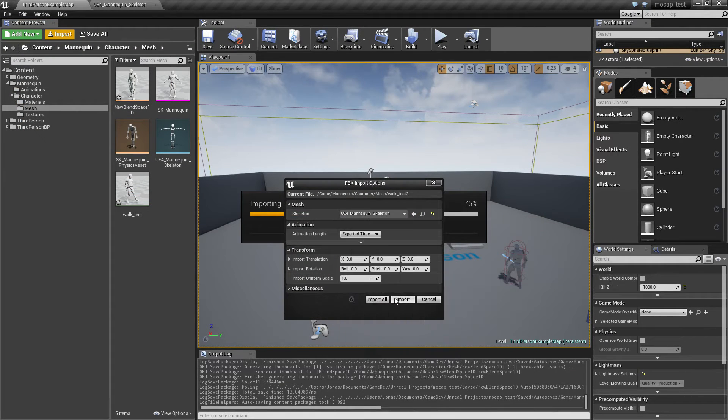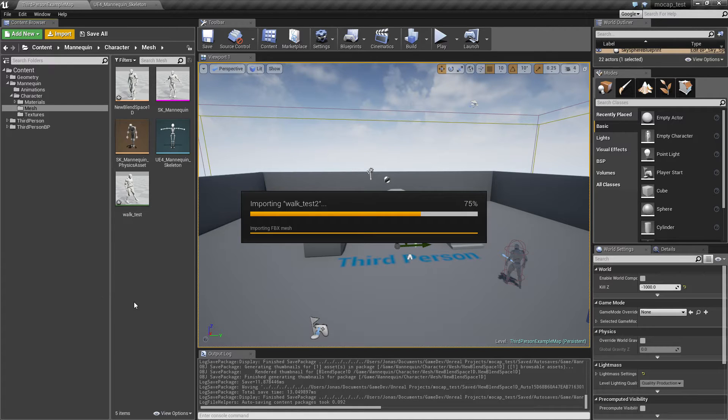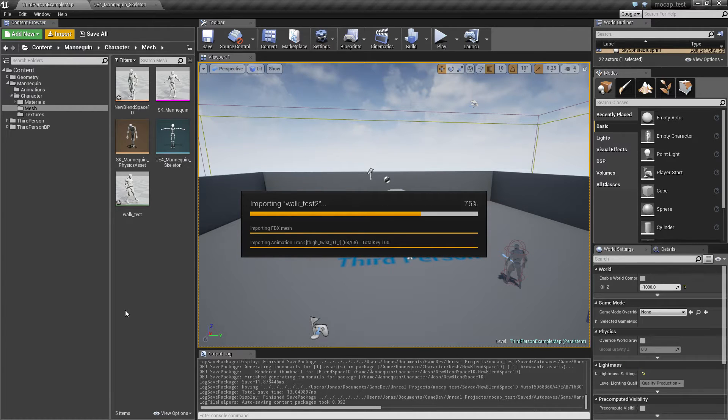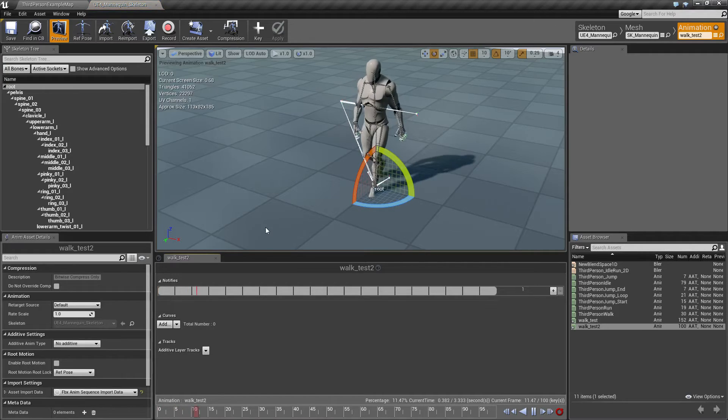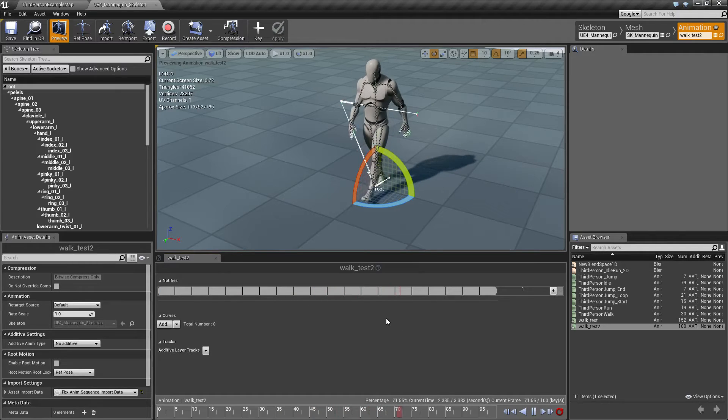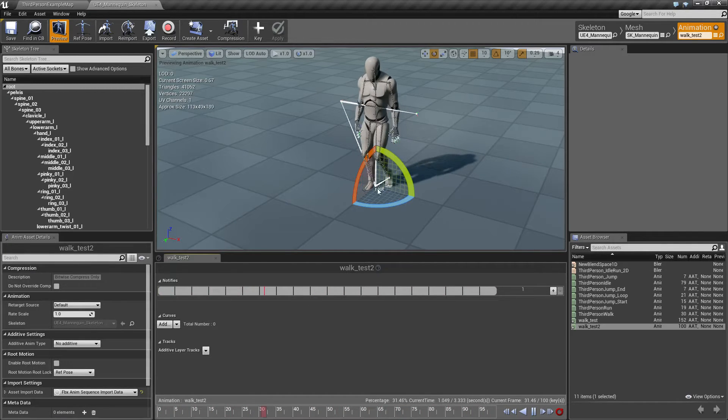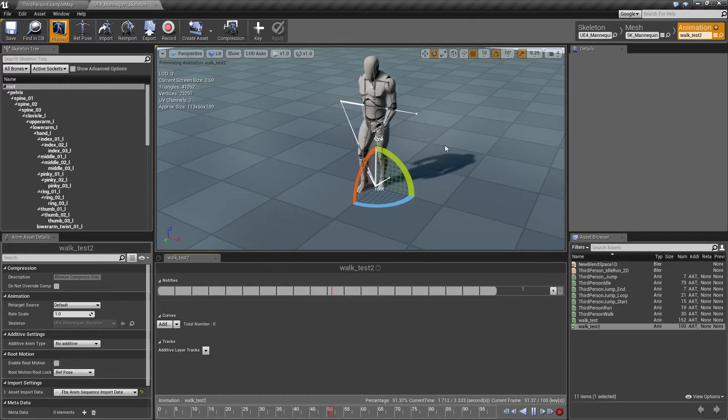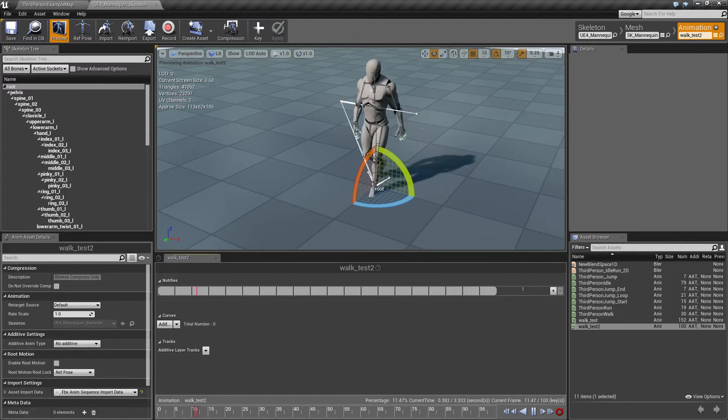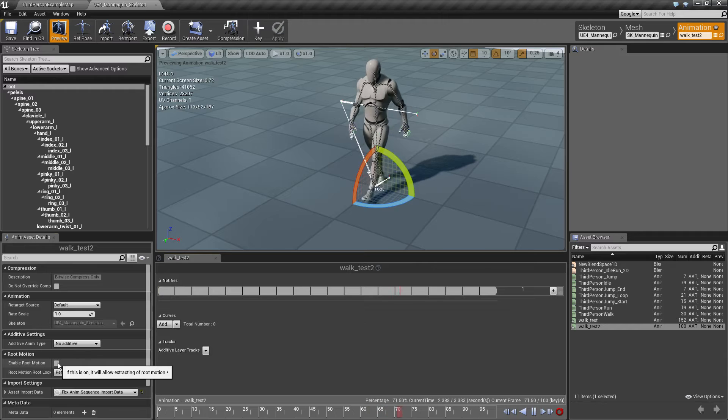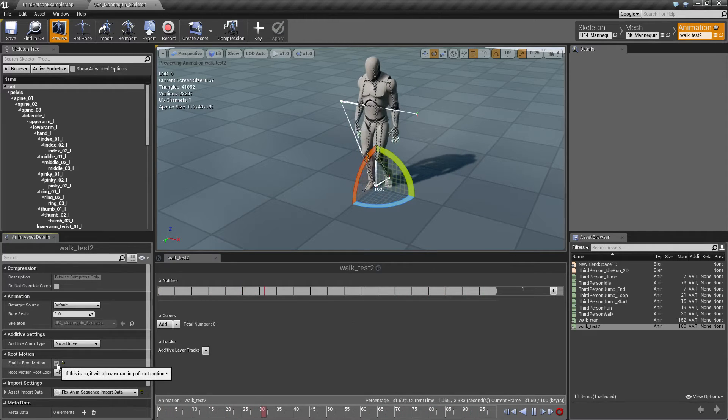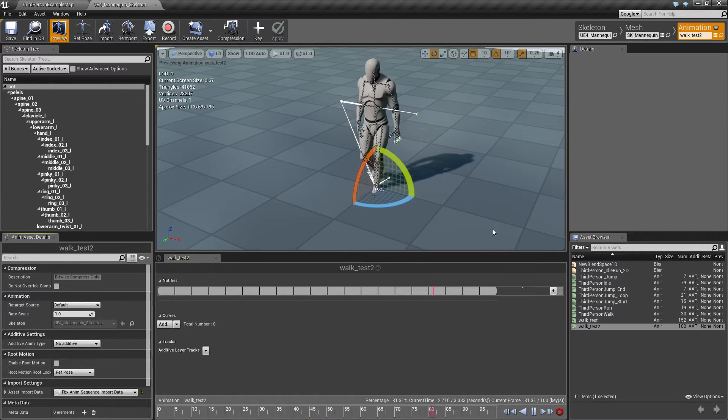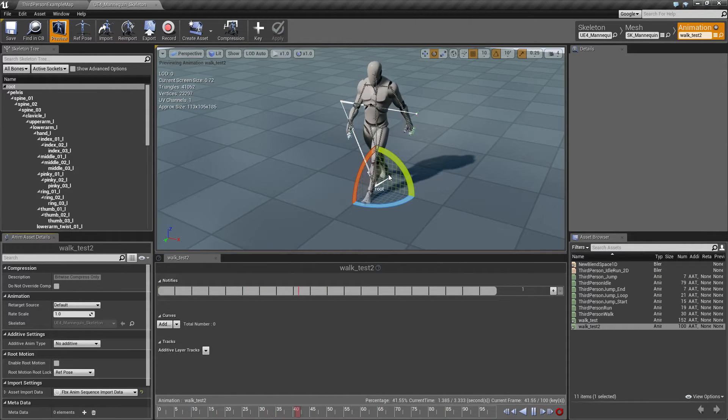All right, so now we have a walking animation, and as you can see, he's walking in place. We do actually have root motion on this, so if I were to enable root motion on this, this would actually drive him forward. That's pretty cool, I think.